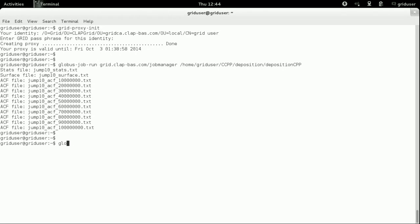To execute the same application in an asynchronous way, we will use the globus job submit command, with the same parameters as in the previous example.